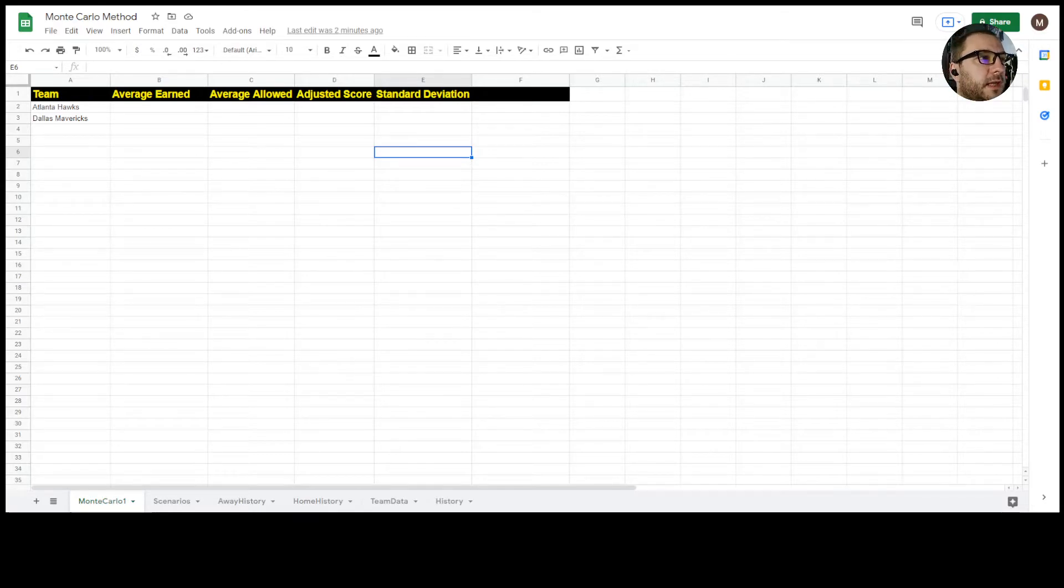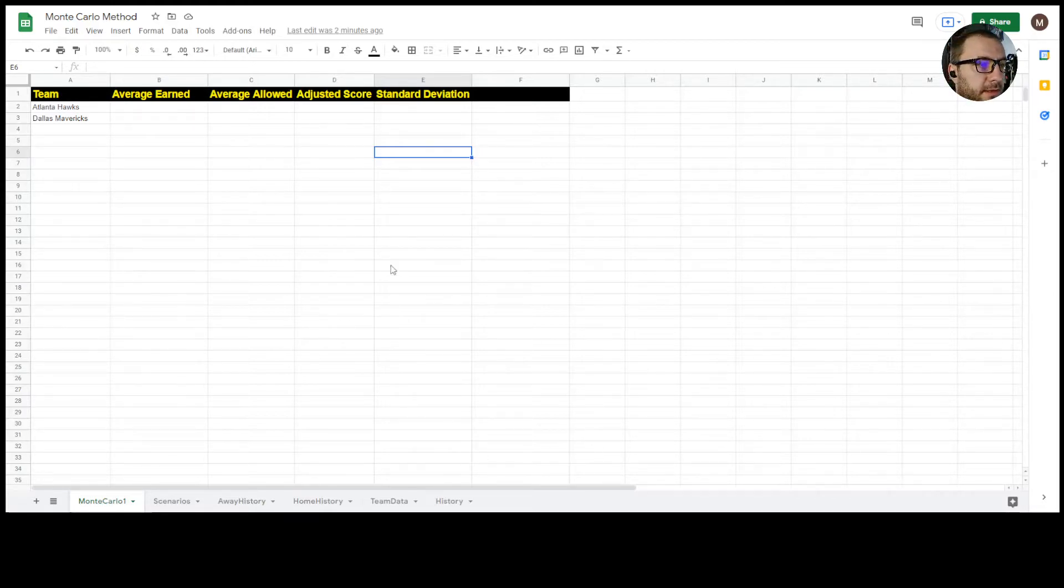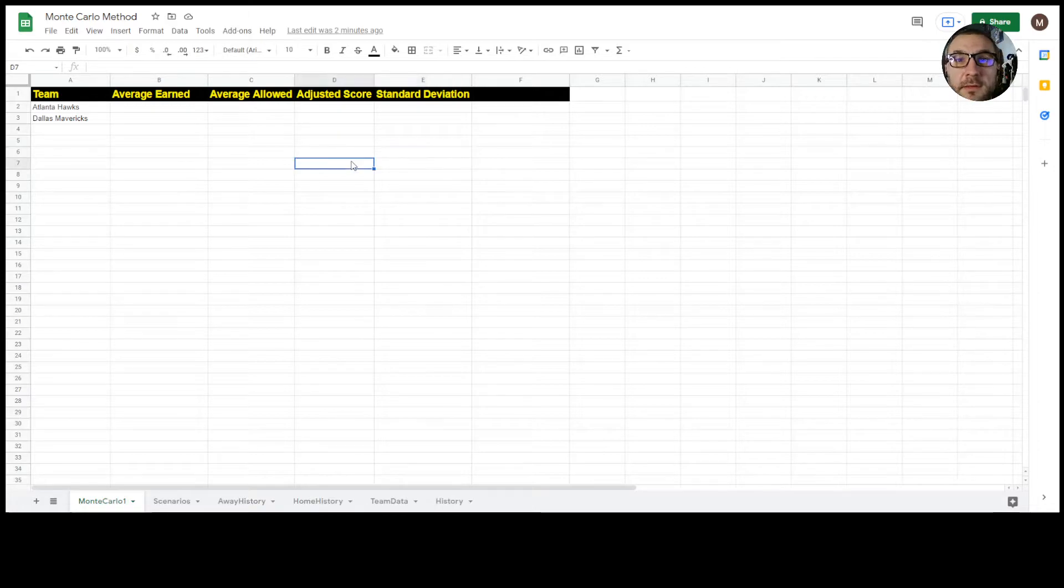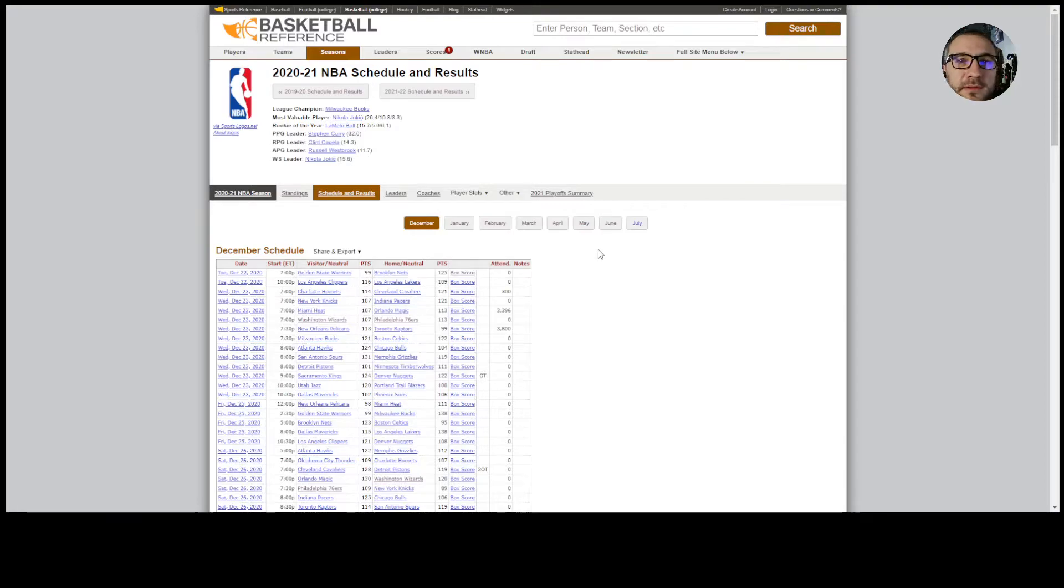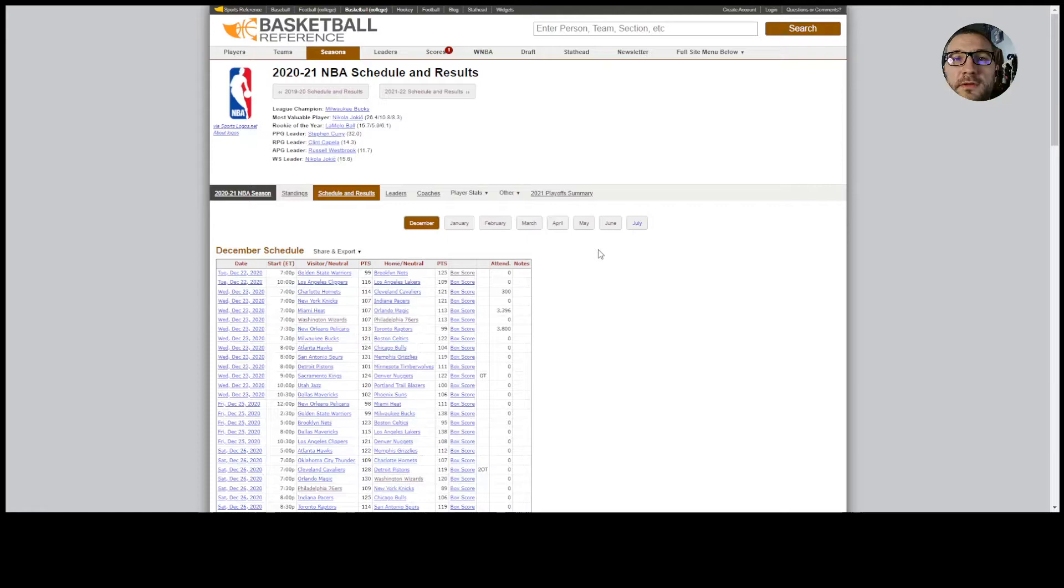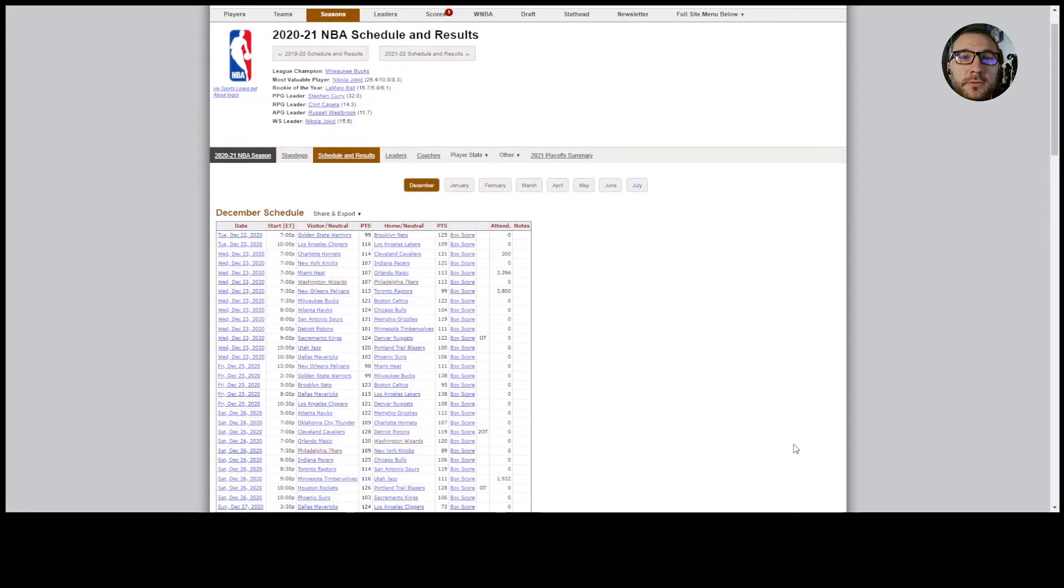The first thing is that when you come into doing a Monte Carlo you need two to three years worth of data. That data is easy to find sometimes, sometimes it's harder. I use basketball reference for basketball stats, hockey reference for hockey stats, football reference for football stats. Monte Carlos work really well for soccer as well. In this scenario we're gonna be working with basketball today.